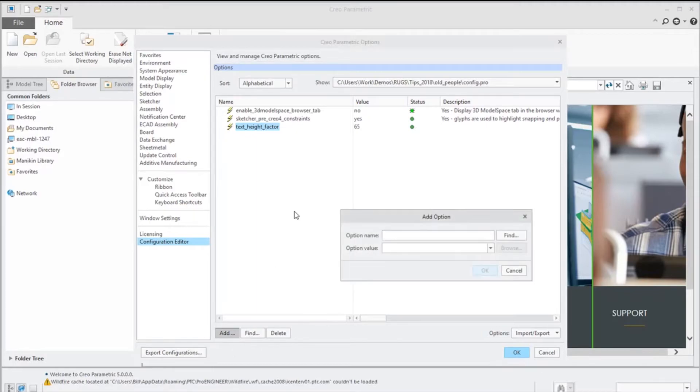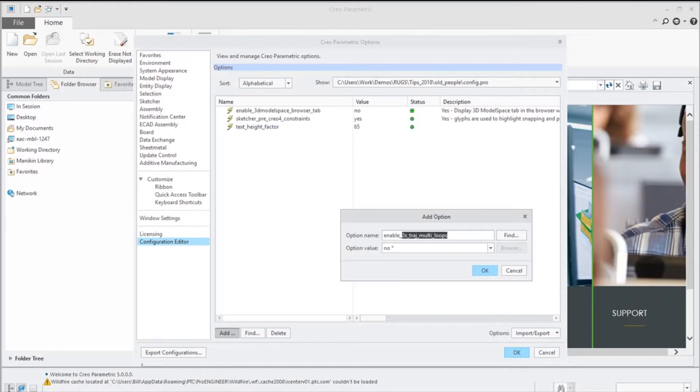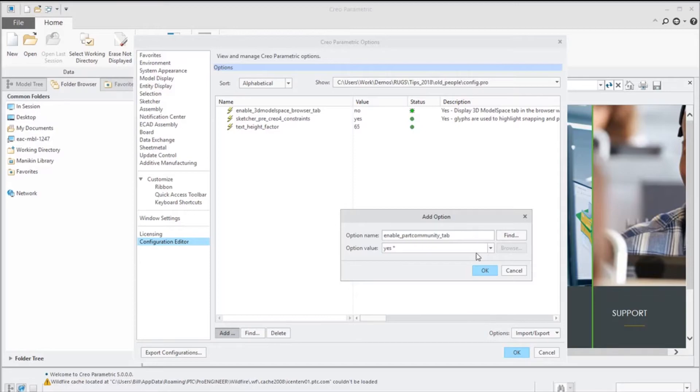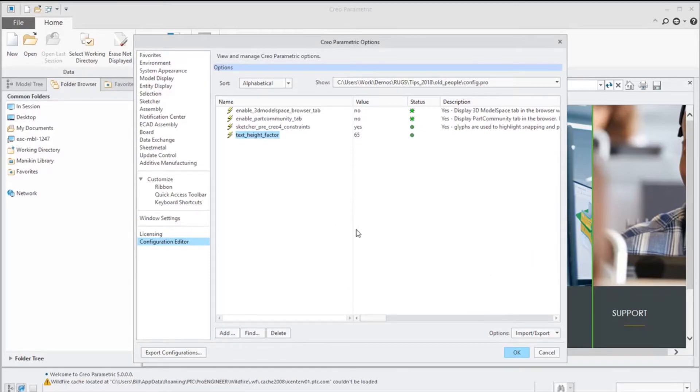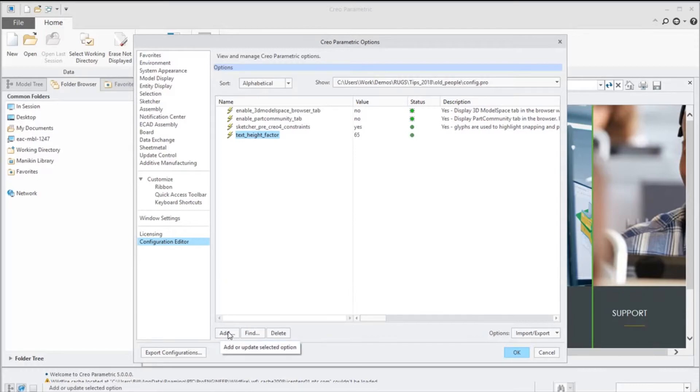We'll add another one, it's called enable_partcommunity_tab, and we're going to set that to no.